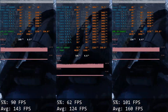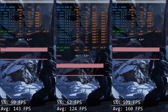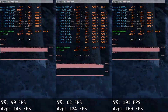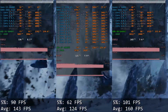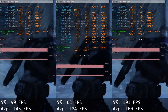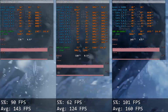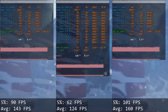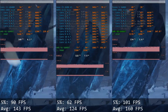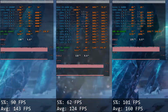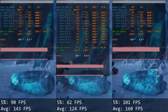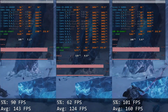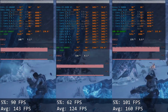Gears 5. Core i5 delivers 90 and 143 FPS while Xeon E5 gives us only 62 and 142 FPS. One more game where Xeon E5-2690v3 is struggling to catch up with Core i5-10400F. This time the difference between the CPUs is rather significant — it goes up to 35 FPS.